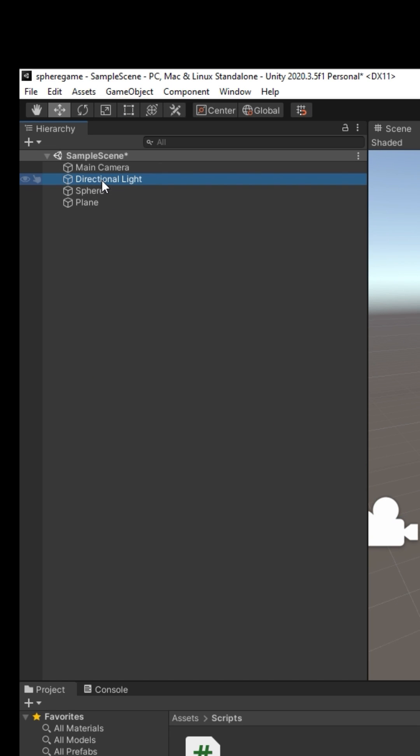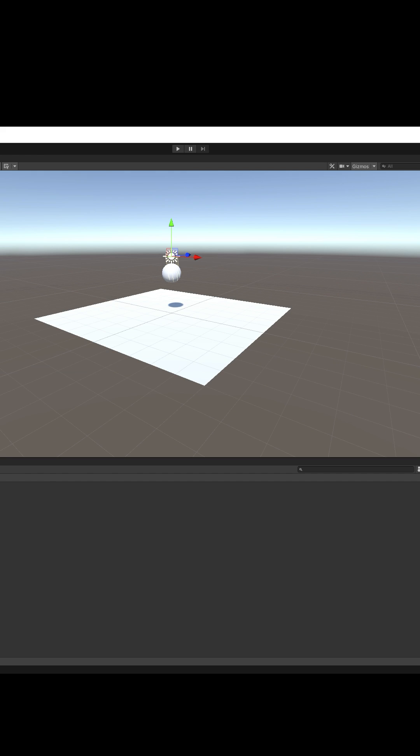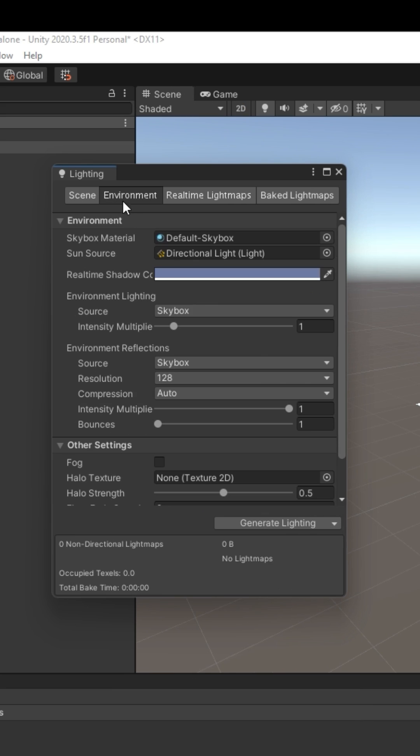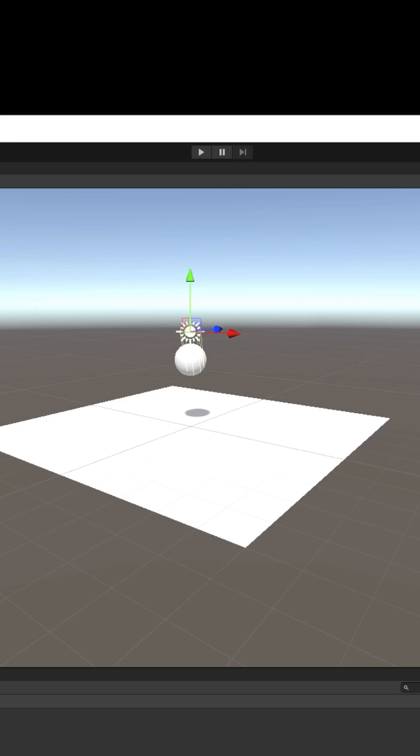Step 3: Lighting. Select your directional light, which is like the sun. Change its color to white. Now click Window, Rendering, Lighting. Click environment. Change source to solid color and set that color to gray to add gray light everywhere. Ambience.